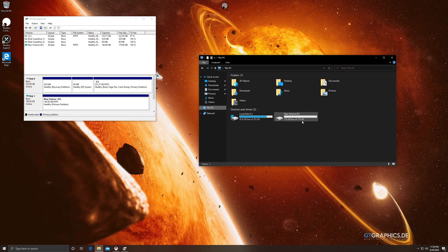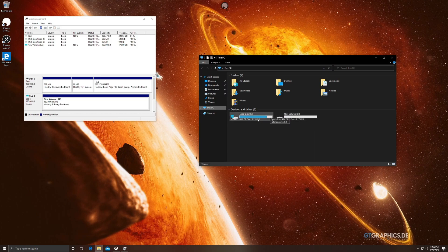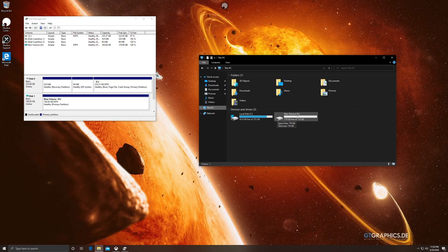The drive shows 179 gigabytes free — it won't show exactly 180 because a little space is used for overhead. As a general rule, your operating system needs space; 50 gigabytes is the minimum I'd recommend leaving on the OS drive, and 100 gigabytes is ideal. Keep that in mind when sizing your virtual hard drive.